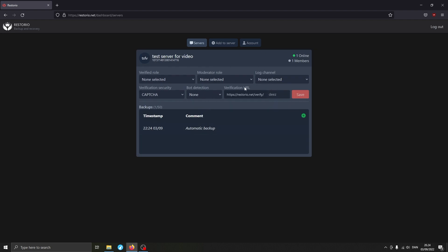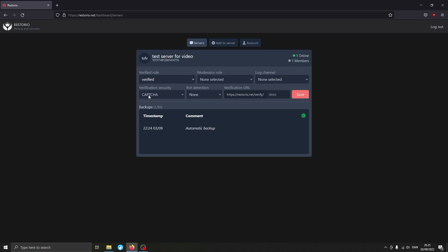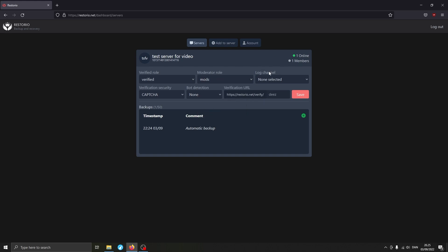Now we've got an actual server here with some configuration options. Most importantly, there is the Verified Role — this is the role that will be given to those who verify themselves in your server. In my case that's the Verified role. There is also the Moderator Role, which allows those with that role to use more of the bot's commands, like creating backups. I'm going to set that to the Mods role. Next is the Log Channel — this is where events like people failing or passing verification will be logged. I definitely recommend turning this on as it helps you solve any issues that may arise.